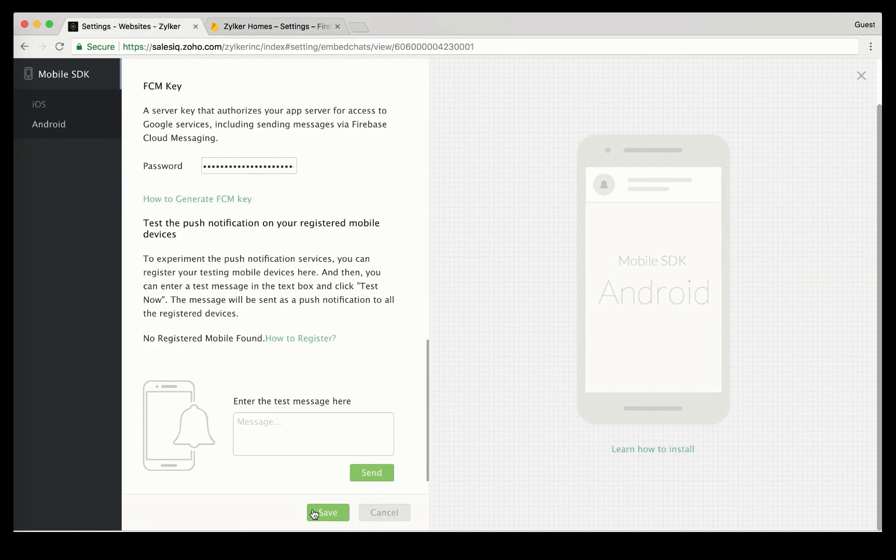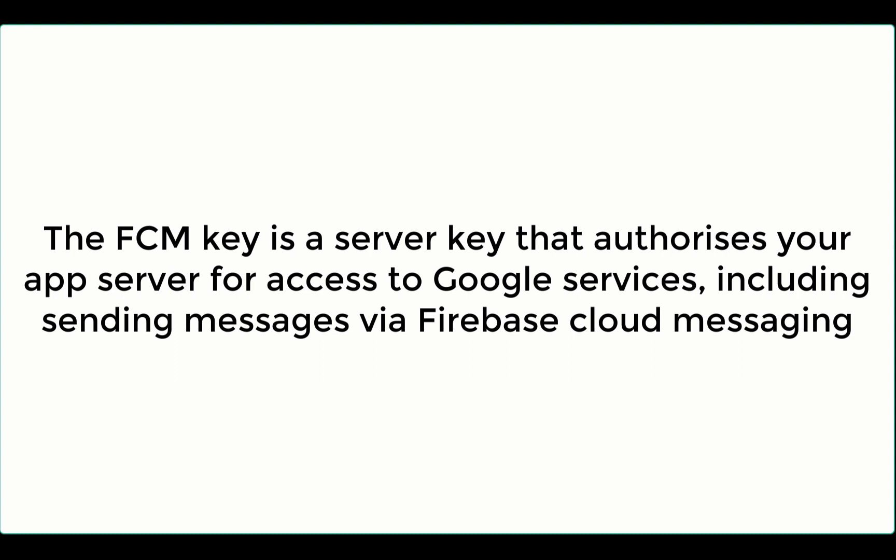Otherwise, you need to generate the FCM key. The FCM key is a server key that authorizes your app server for access to Google services, including sending messages via Firebase cloud messaging.